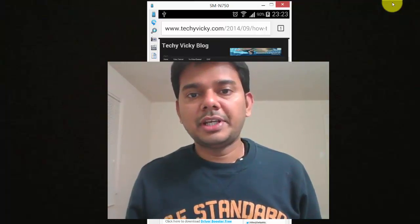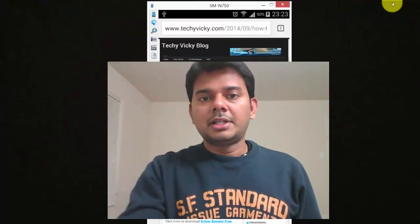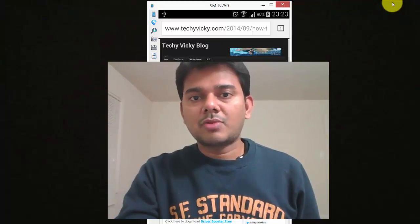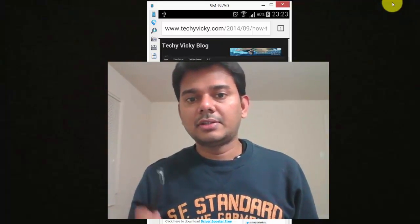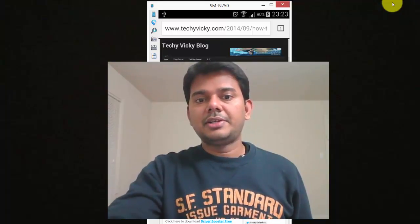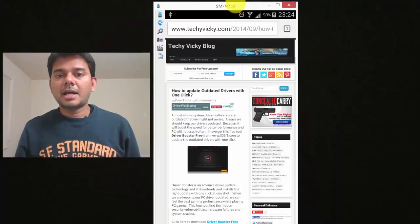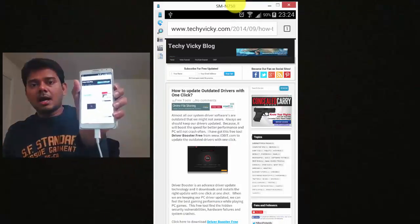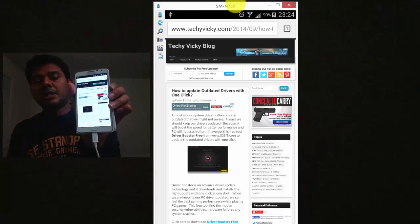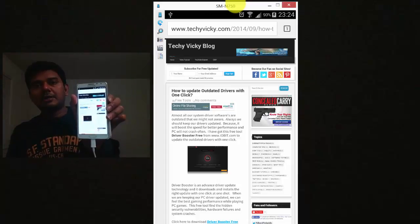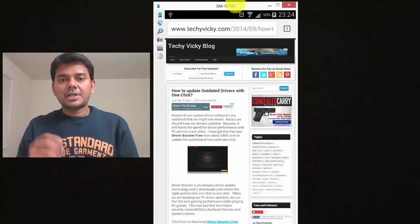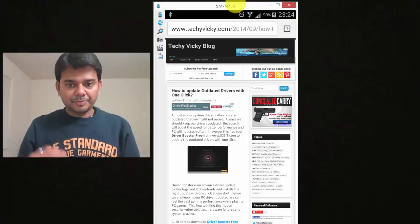Hi everyone, this is Vicky. I have connected my Samsung Android mobile, the N750 — this is not really new. This is my website displayed on my Android mobile here. What I'm going to show today is how to create a shortcut to the home screen.